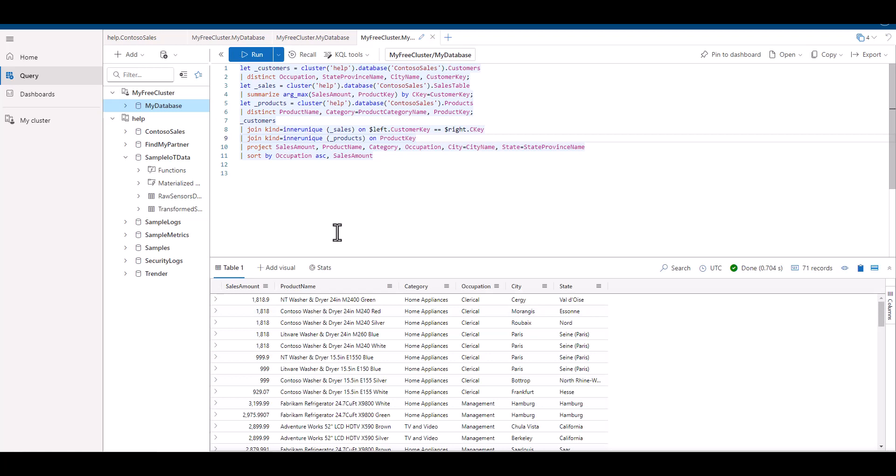After our first join, we had over 18,000 records. And after our second join, we had under 100 records. Again, the inner unique join only provided records for each unique product type based on the product key. If we wanted all combinations to appear in the output data set, we can change the type from inner unique to inner.